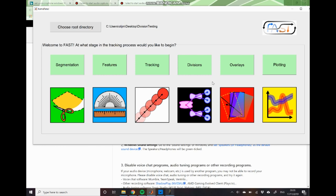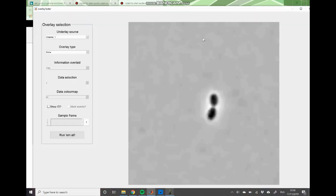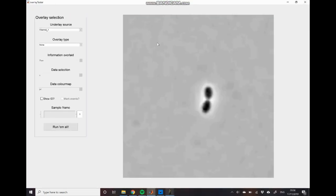And then just to make sure that we actually have performed our division detection accurately I'll give you a sneak preview of another part of FAST, the overlays module. And this allows you to overlay data that you've extracted in earlier stages of your original dataset.